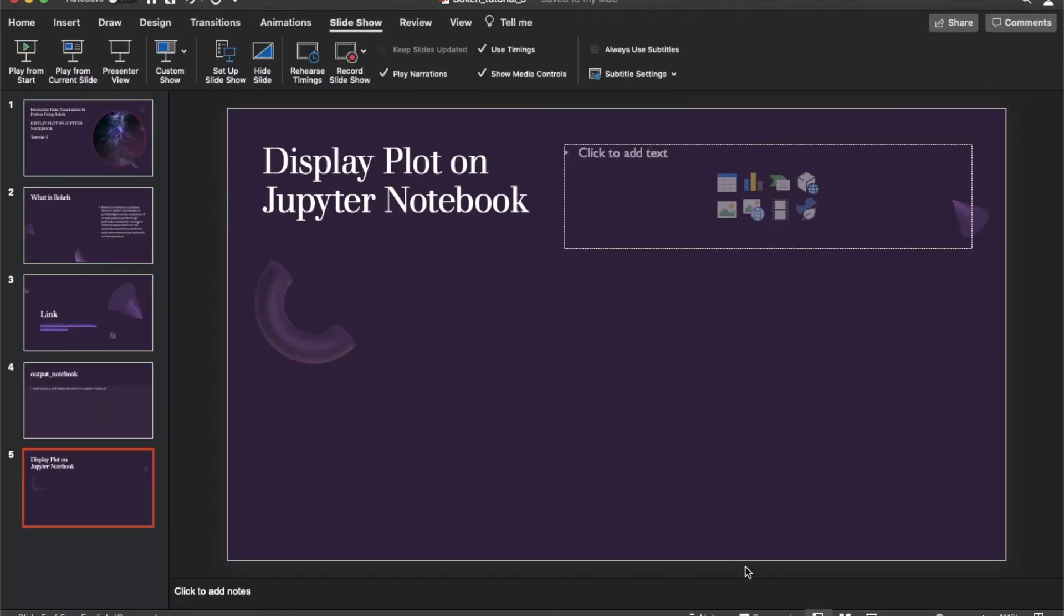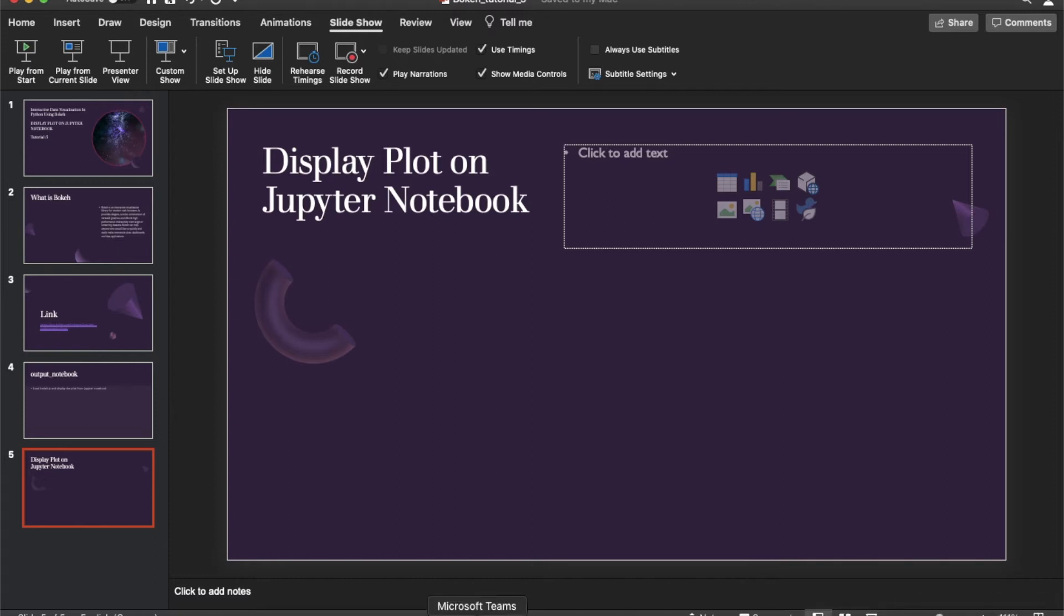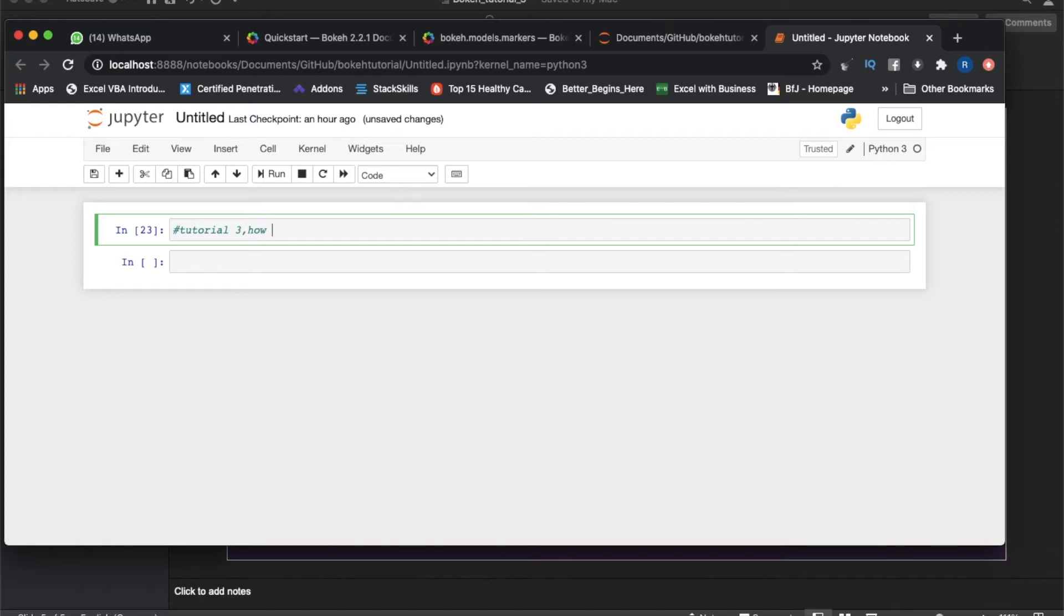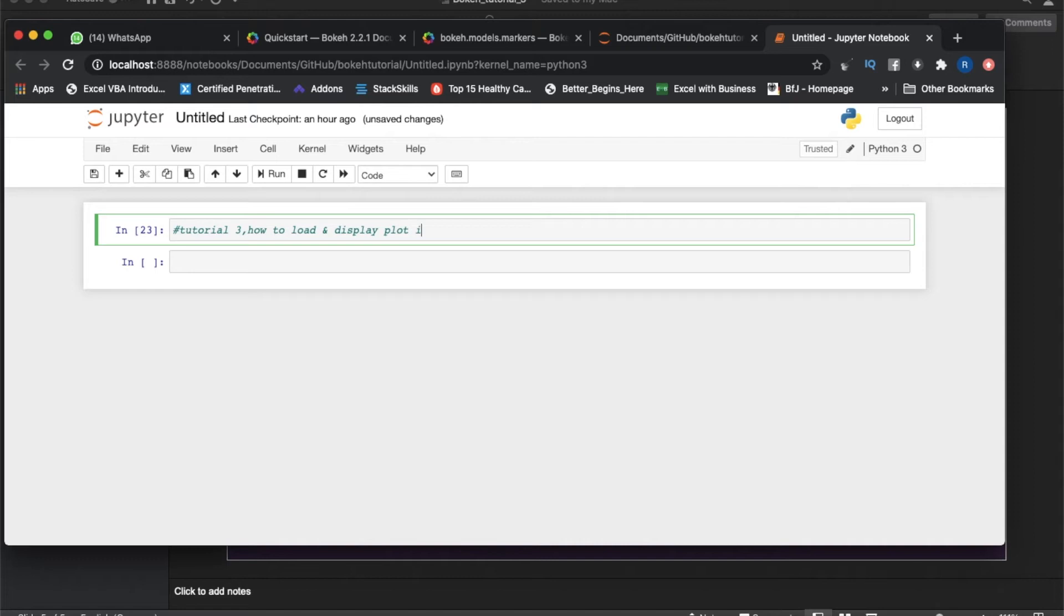Let me just put one name. This will be Tutorial 3: How to load and display plot from Jupyter Notebook.